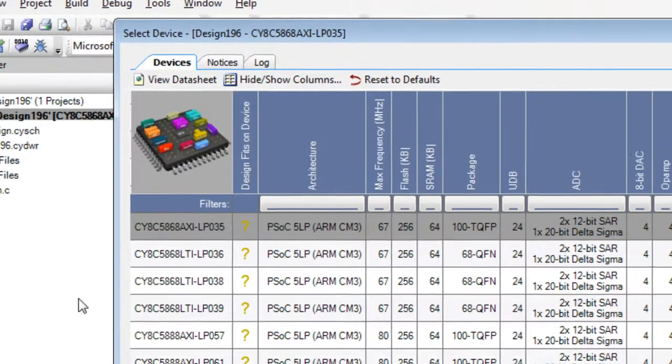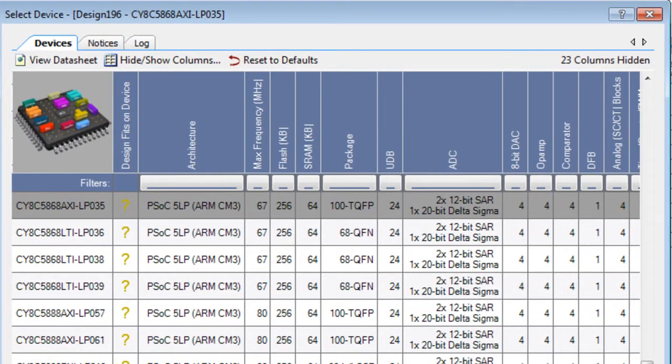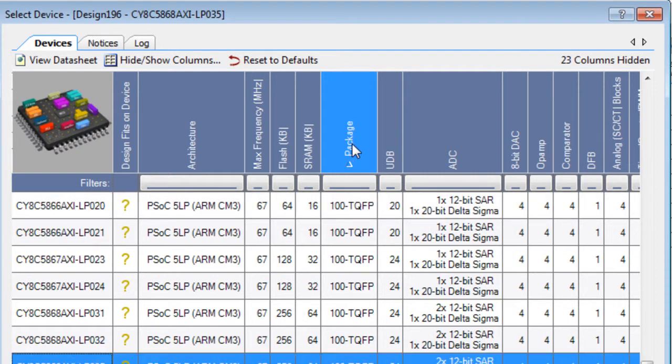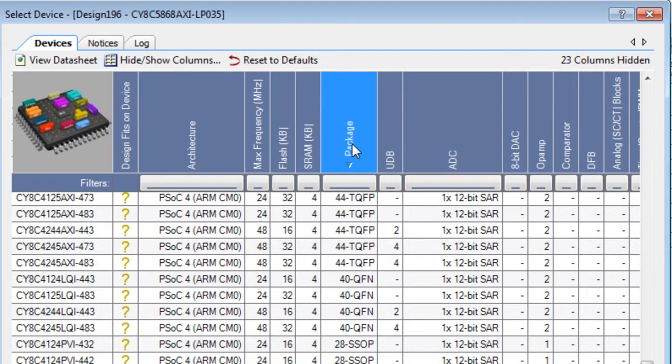The Device Selector lists the various devices available in rows with columns of different characteristics. You can sort devices in ascending order by clicking a column header. Click the header again to sort in descending order.